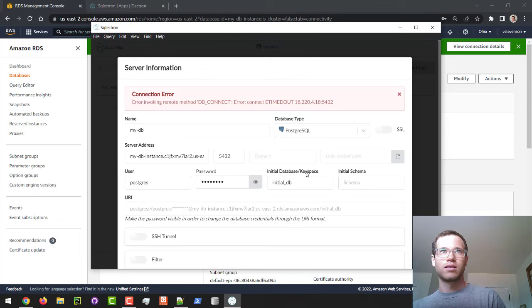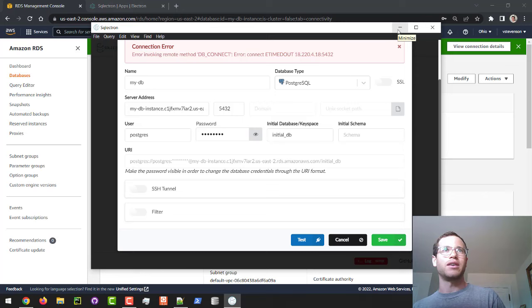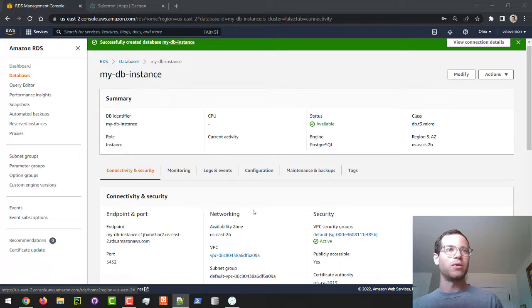So we're getting a timeout right now. And so when you get network timeouts like this, what you want to make sure of is that you have configured your security groups correctly. So in my case, I'm going to minimize this window. We're going to go back to the RDS dashboard in AWS. And it's because I forgot to do something, which is configuring my security group appropriately.